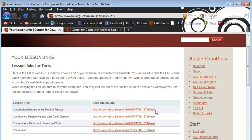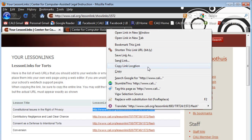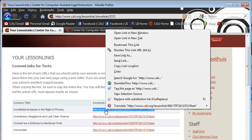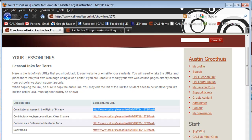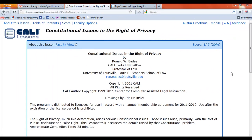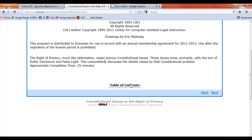What that does is create a completely unique URL — a completely unique link that you can copy and paste. You can put it on your website, in an email, or on your syllabus. That gives a direct link for your students to that lesson. For example, this one is a link to constitutional issues and rights of privacy, and this is a link to contributory negligence. If you copy that link and open it in another window, it'll bring up that lesson.